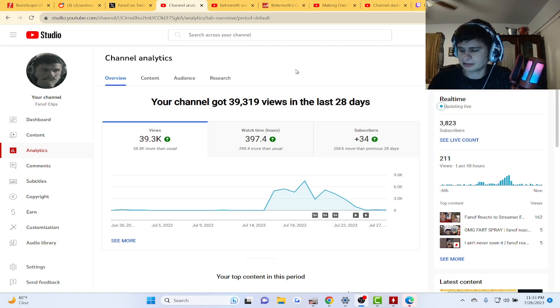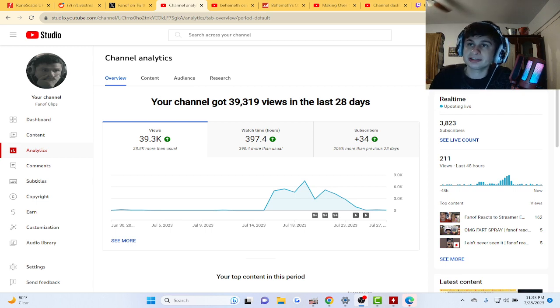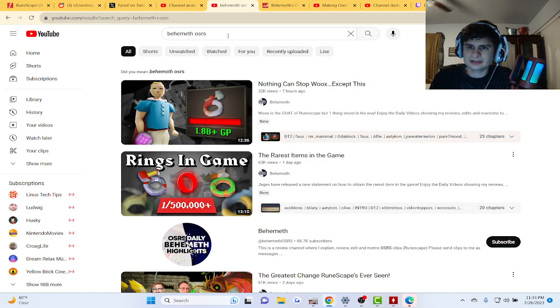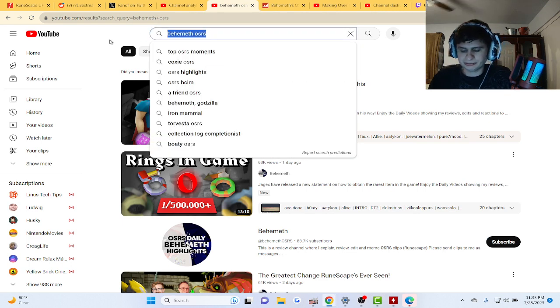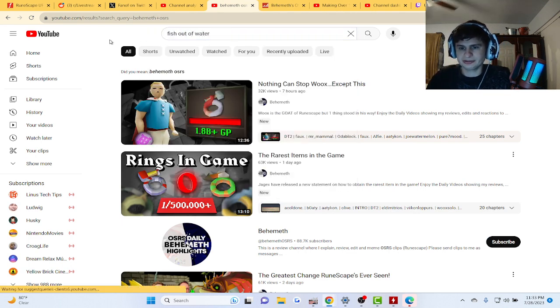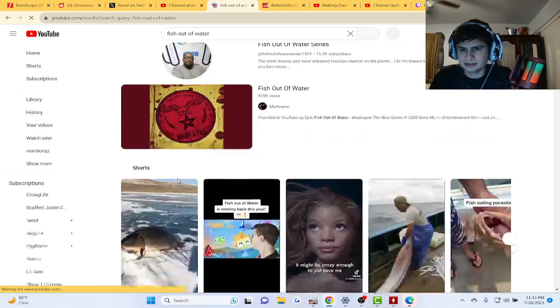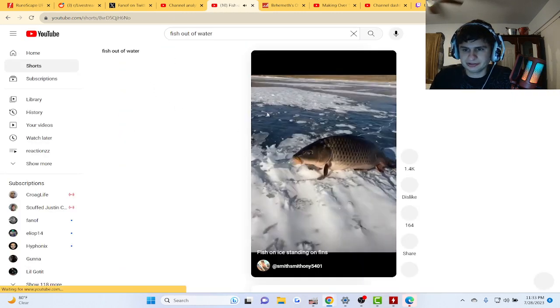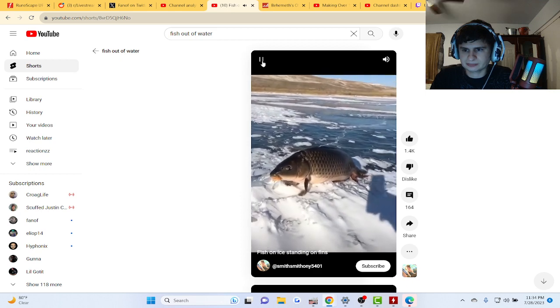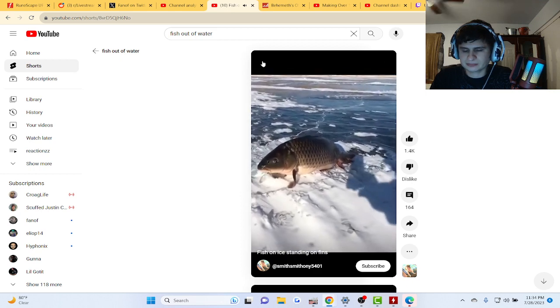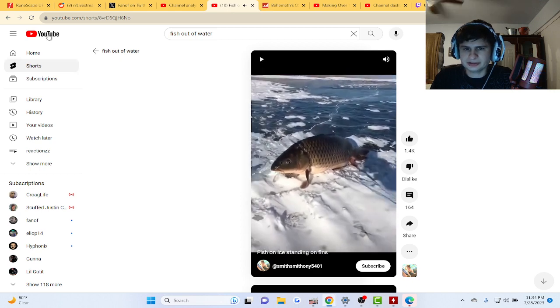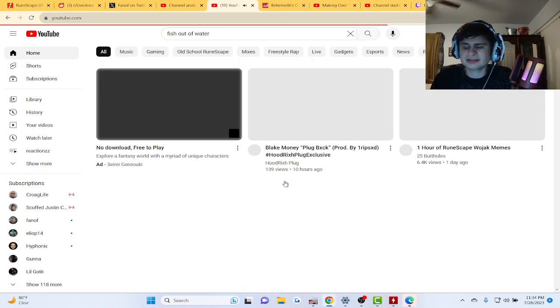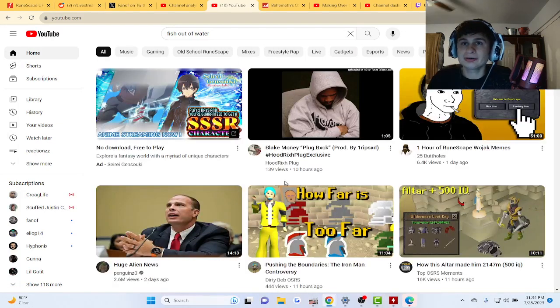There's another video on YouTube where there's a fish that's chilling outside of water. Look, fish out of water. It's a YouTube short guys. Fish out of water, fish on ice standing on fins. How's this video allowed on YouTube but the other one isn't?